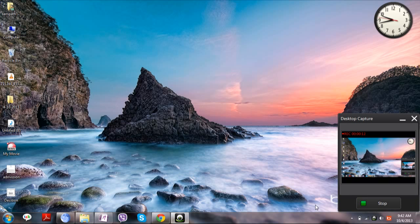The first step is to download Windows Live Movie Maker. I have provided the link in the description to download it.